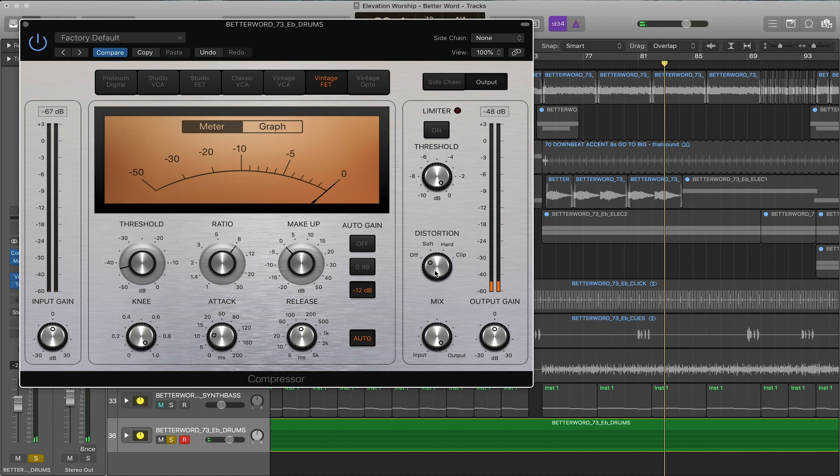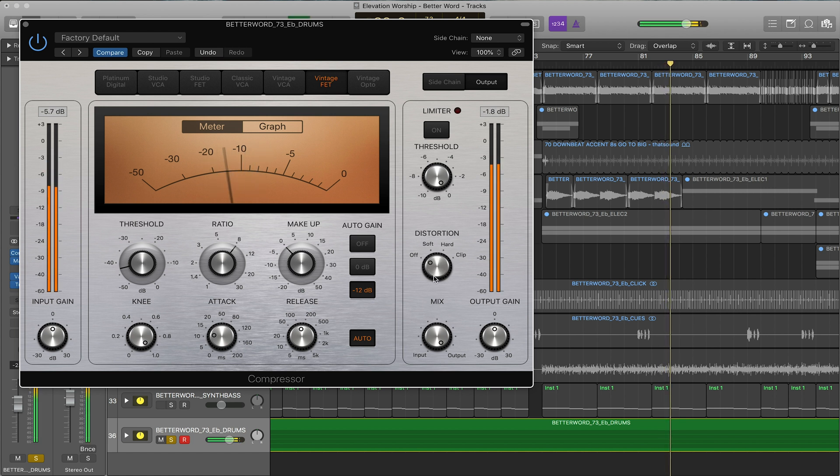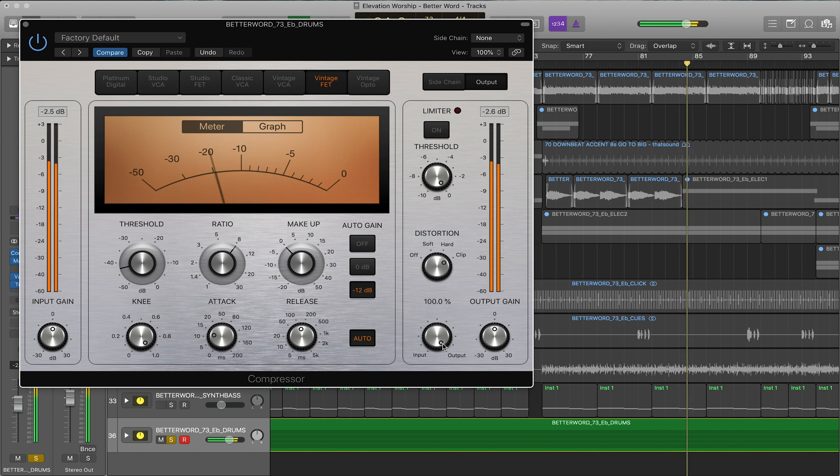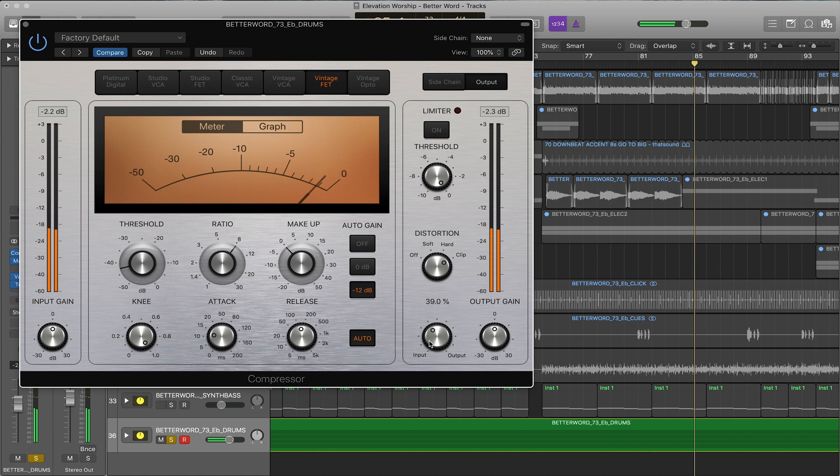One last thing is we have the distortion which adds some nice harmonic distortion to the compressed signal. And then again that works great with the mix—you can bring it down.